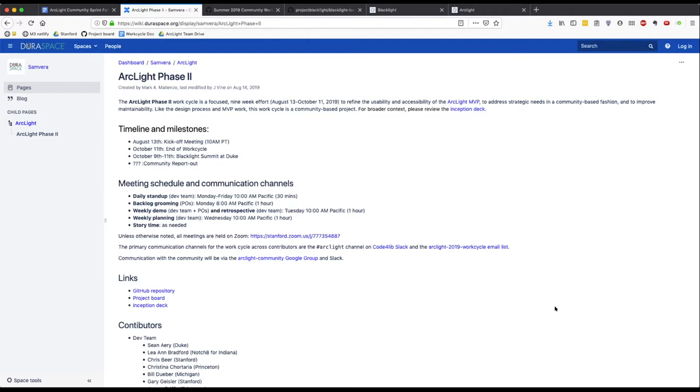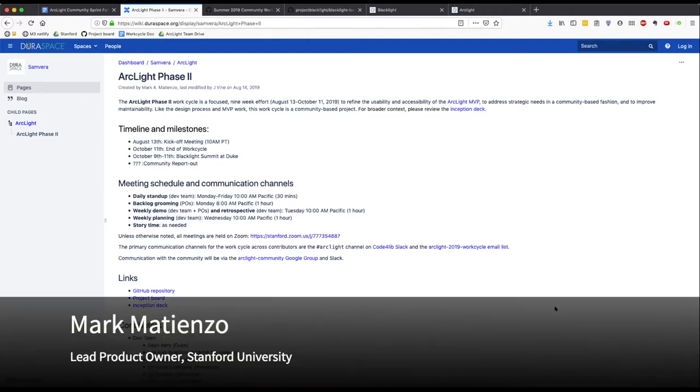Good morning, everybody. This is the first sprint demo for the Arclight Phase II or the Arclight 2019 work cycle.